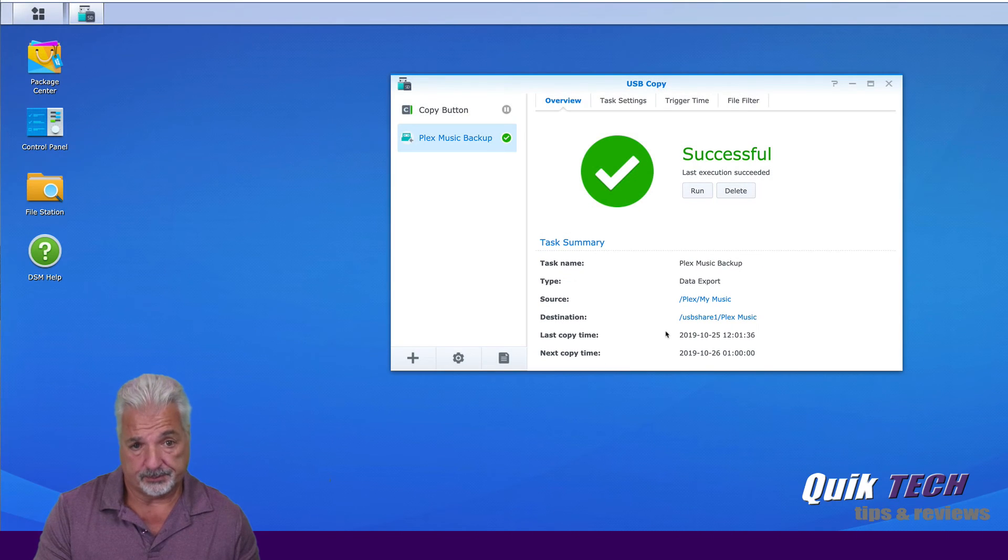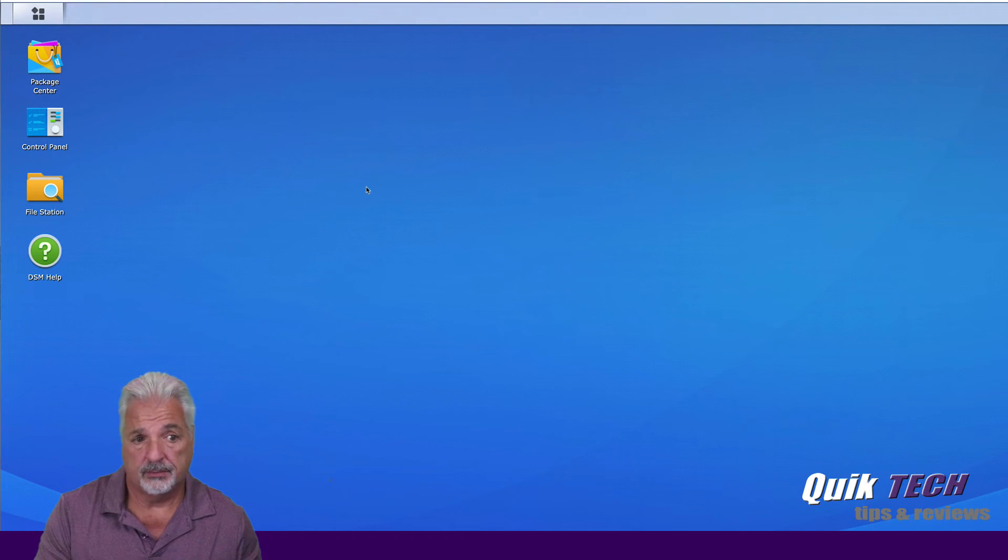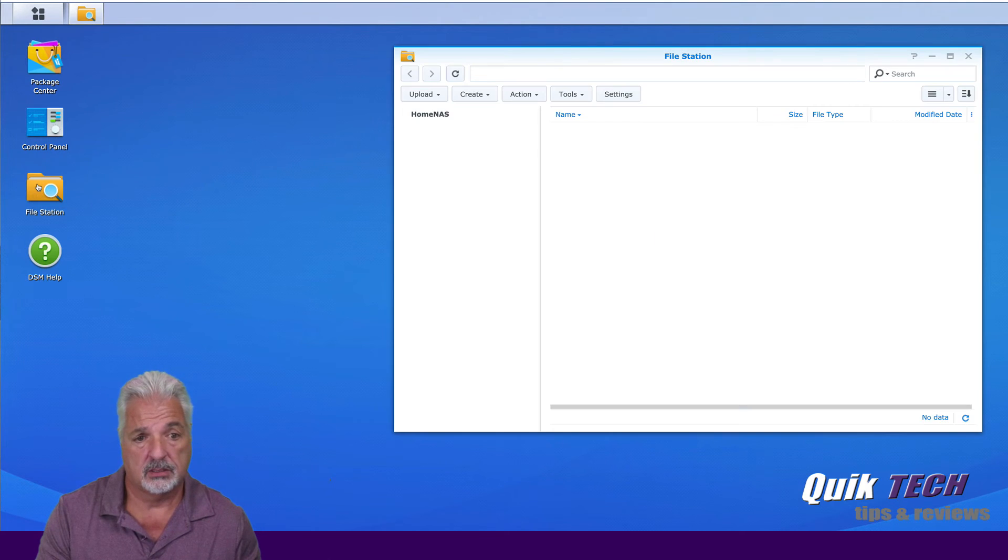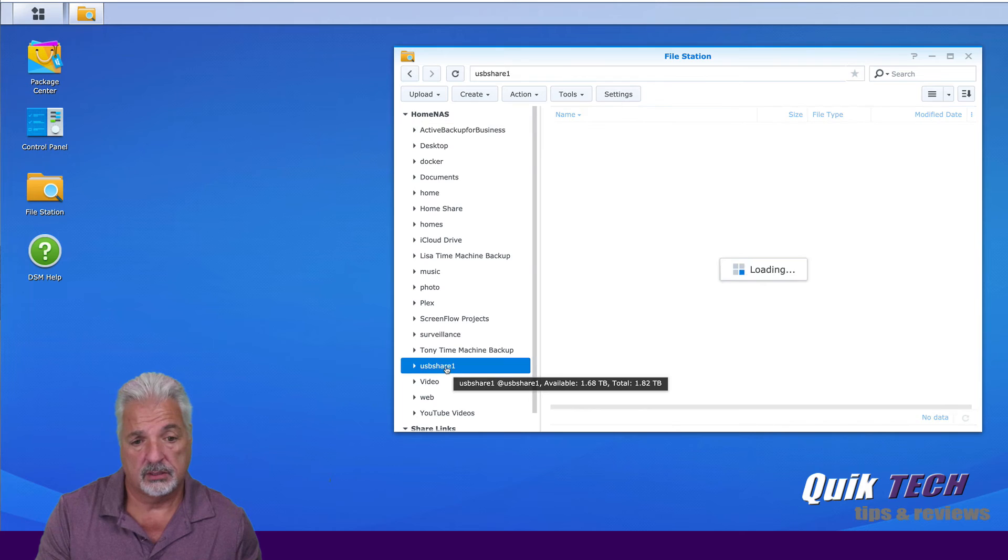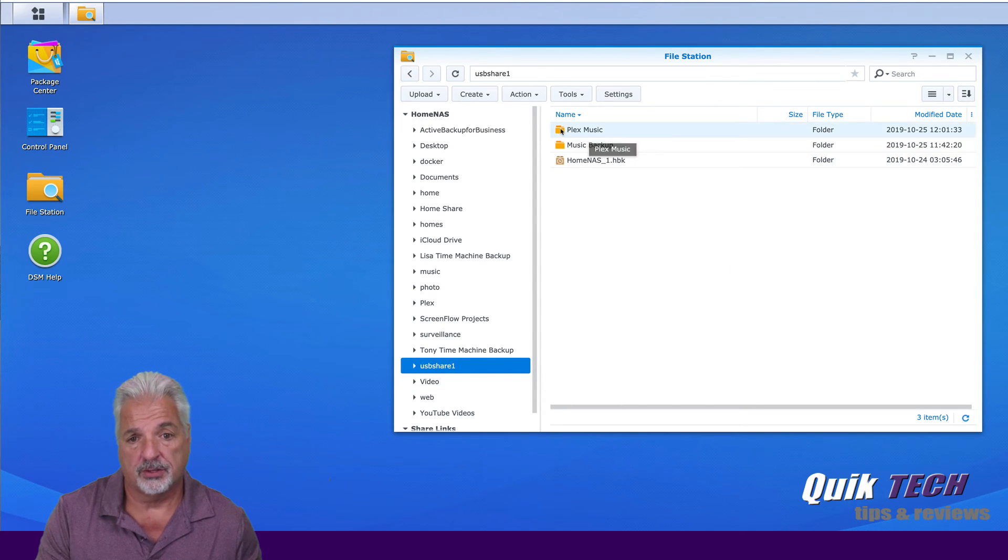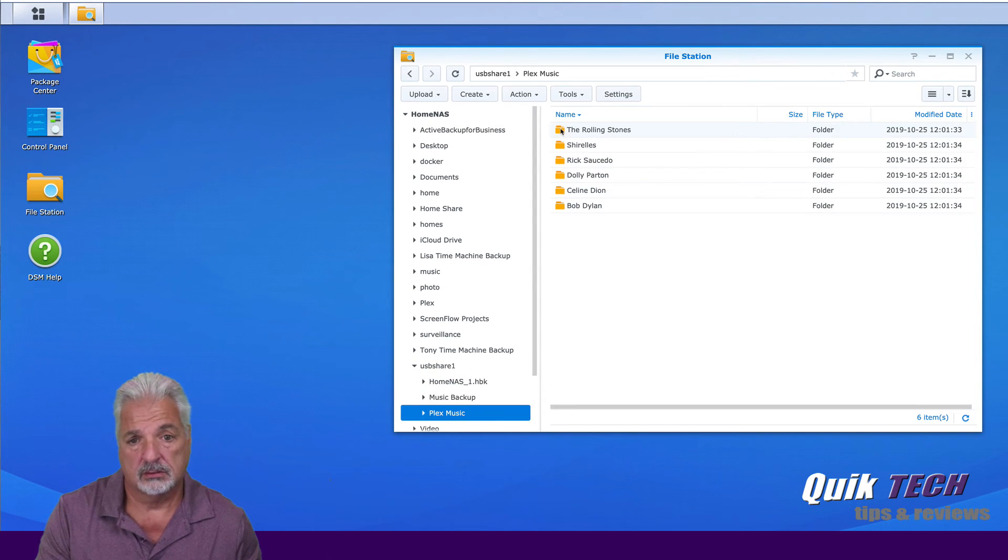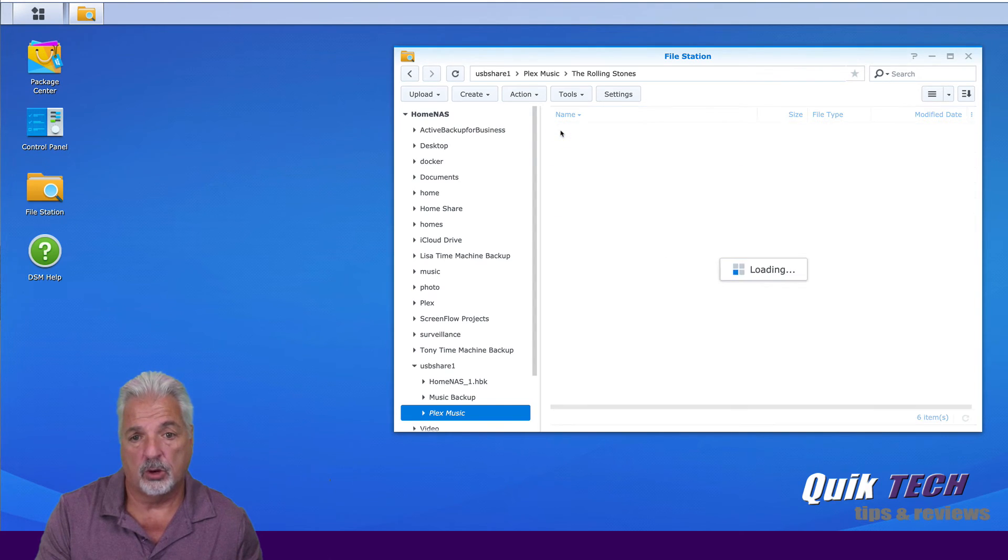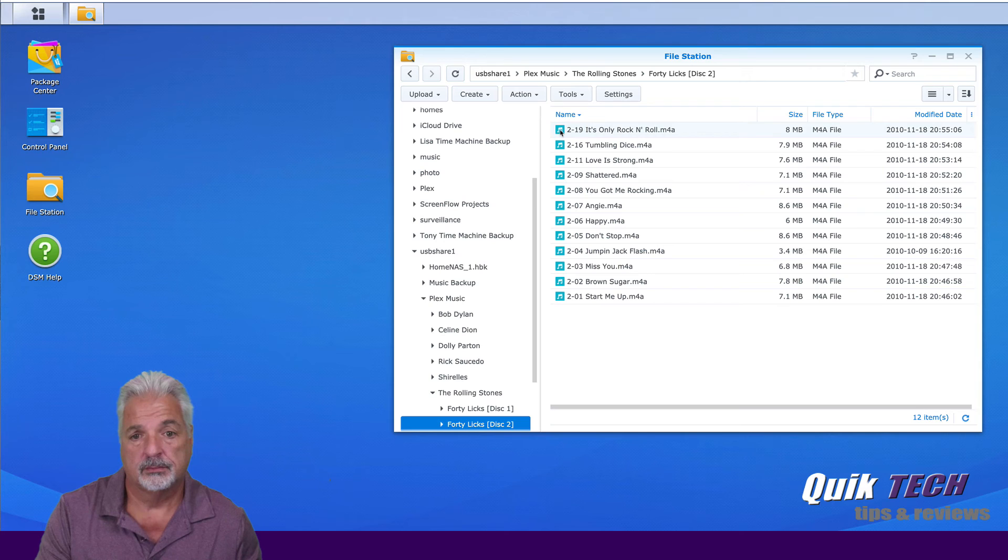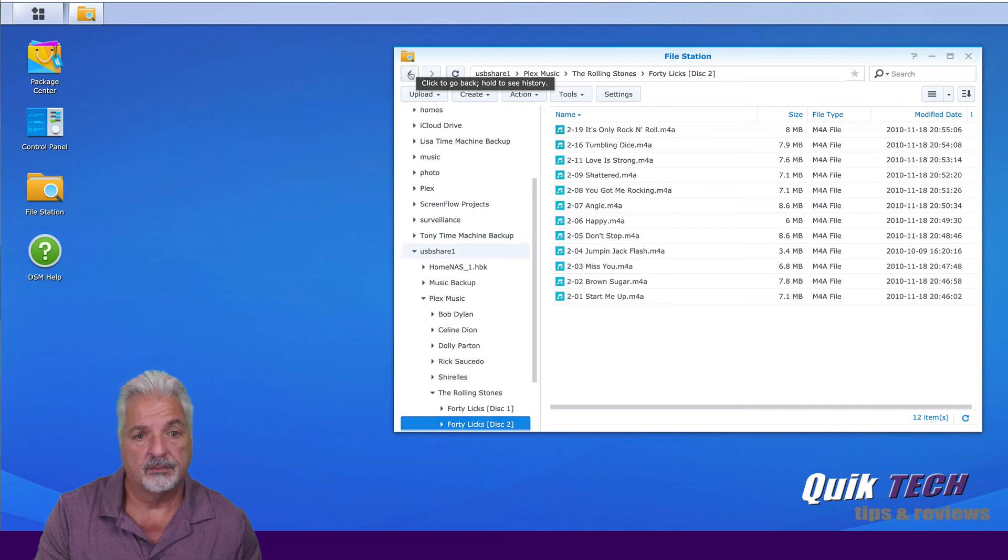So at this point, let's close out USB copy and let's go into the file station. And let's take a look at what's in the Plex music folder. And there are a couple of the sample files. So if we open up, you can see there are all the Rolling Stone songs right there.